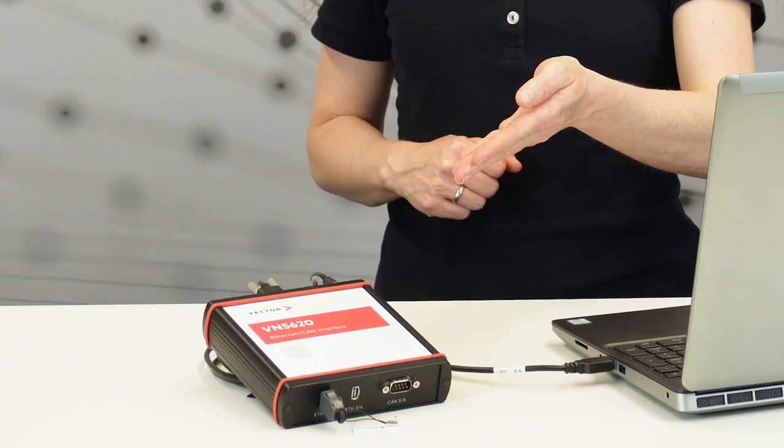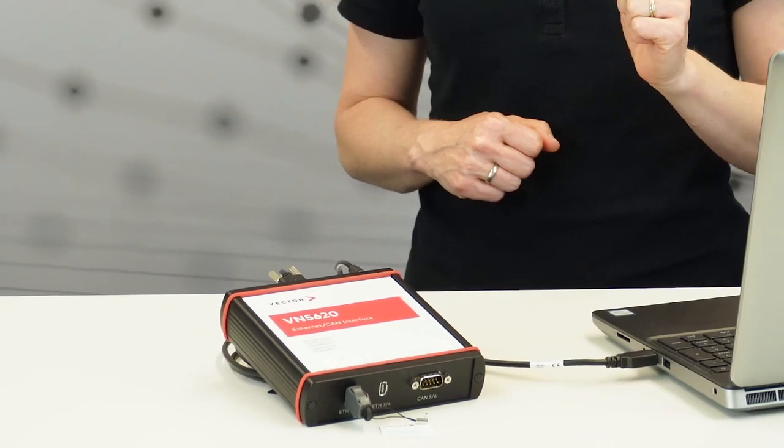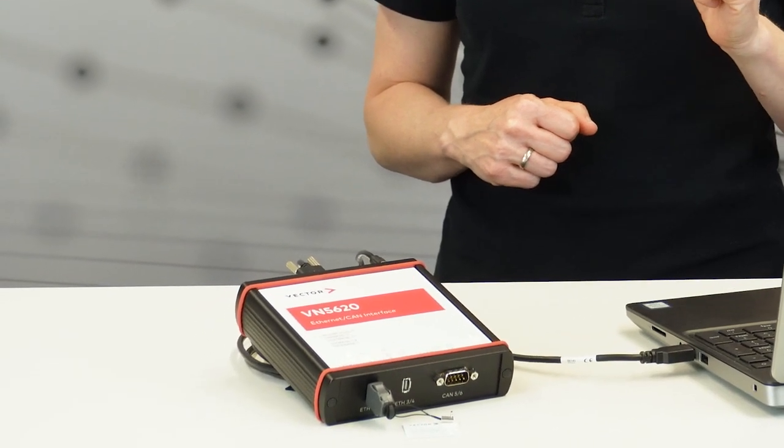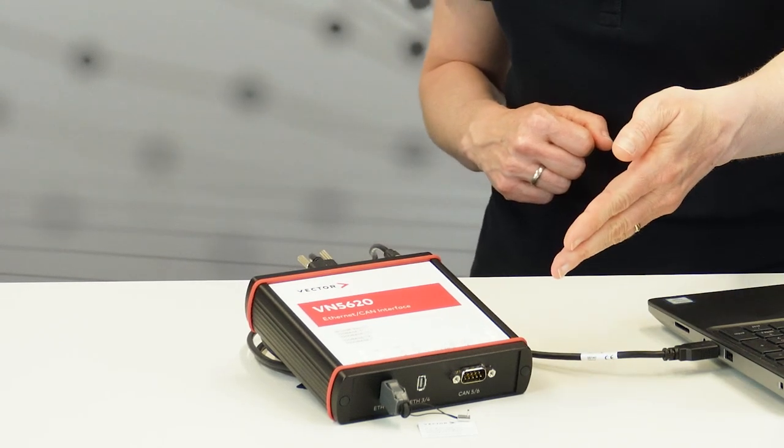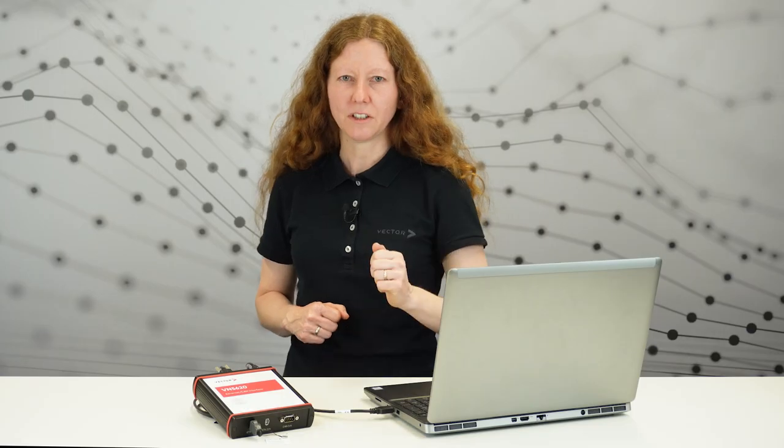For MagSac, we need two directly connected segments. In this example, we are using our VN5620 on which Ethernet port 1 and port 2 are wired by a loop cable. This connection is secured by MagSac using the appropriate security profile.